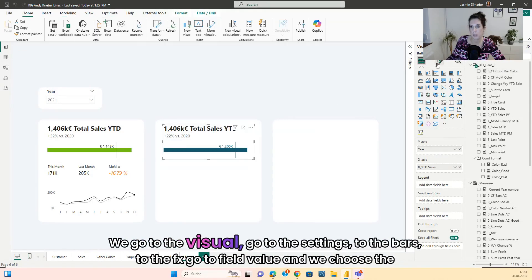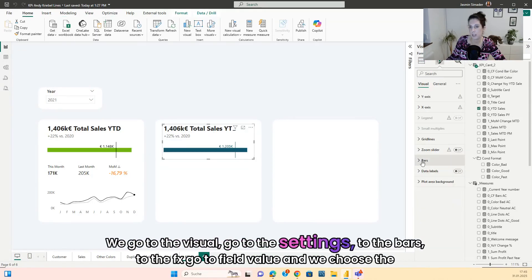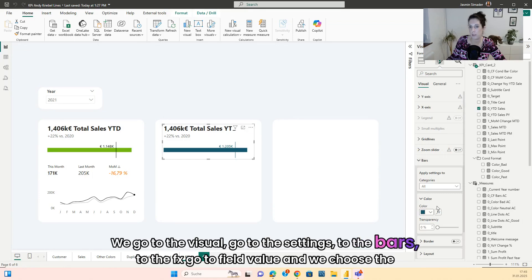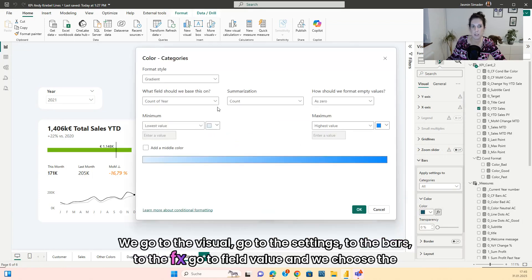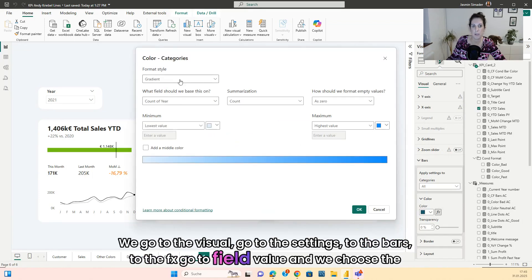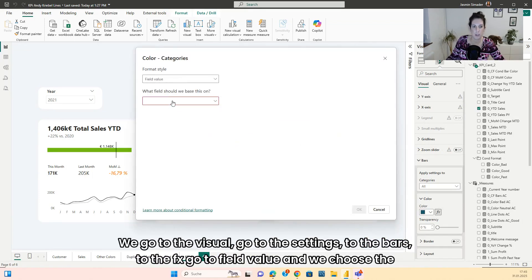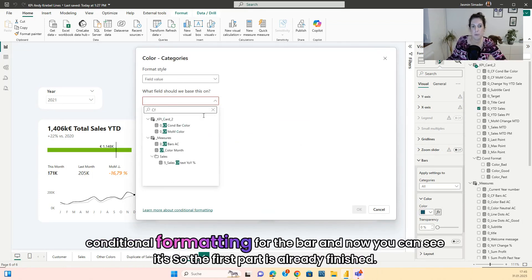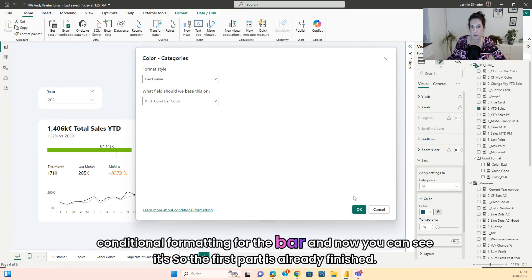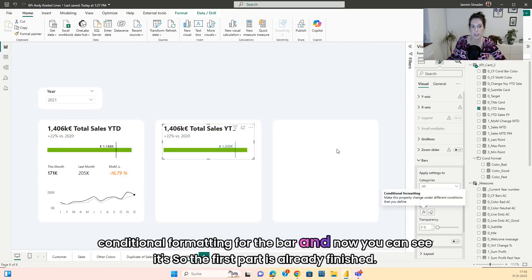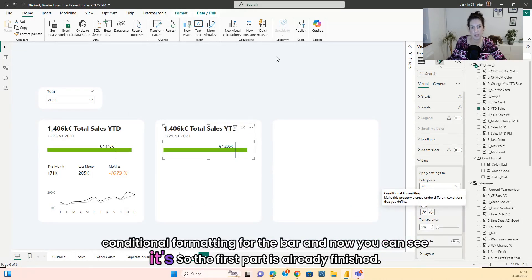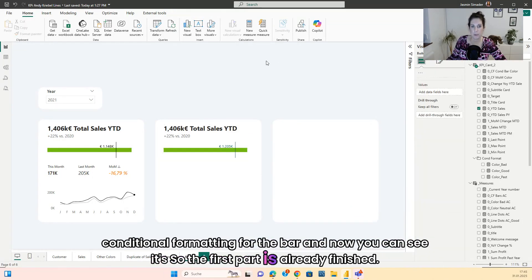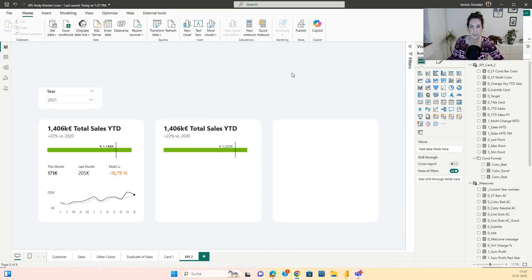We go to the visual, go to Settings, to the Bars, to the Ethics, go to Field Value, and we choose the Conditional Formatting for the Bar. And now you can see it's green. So the first part is already finished.